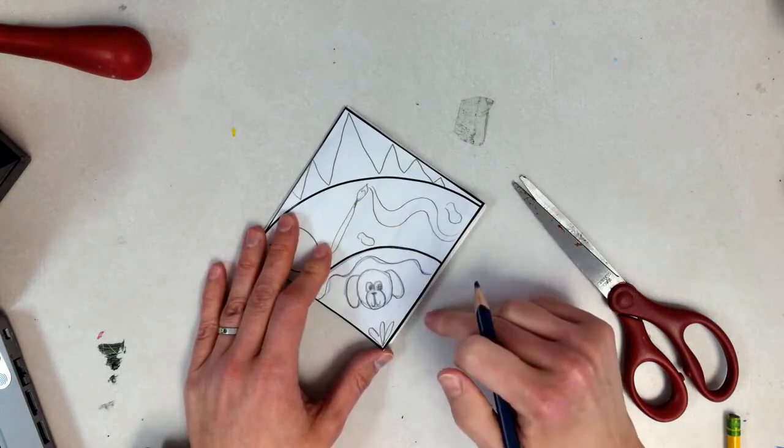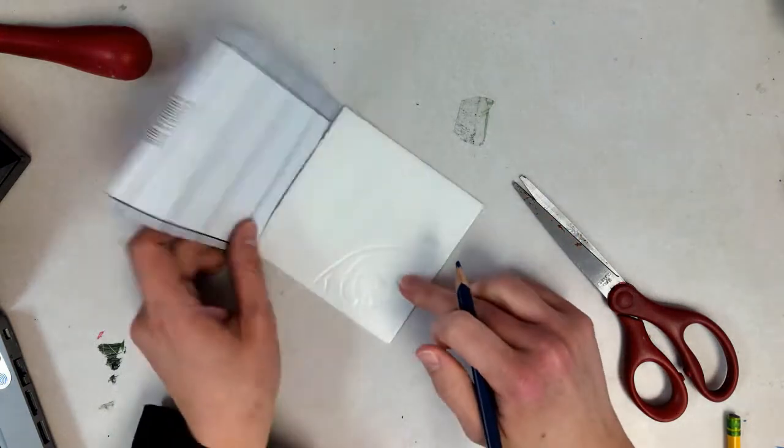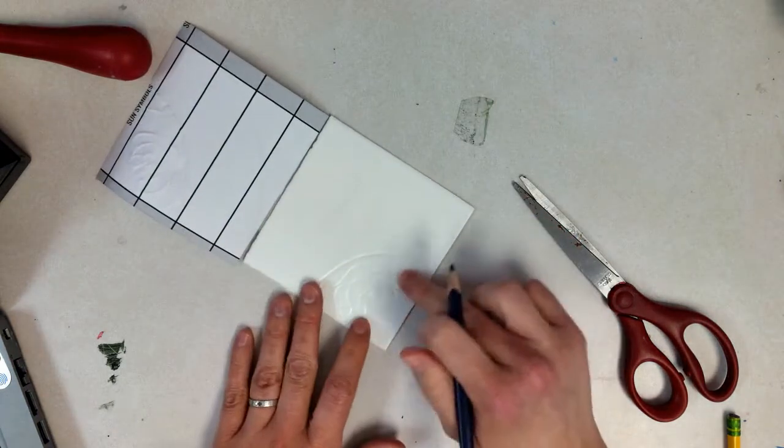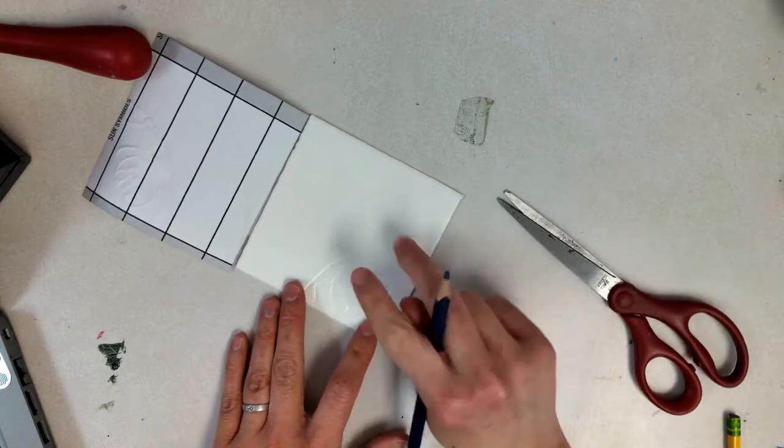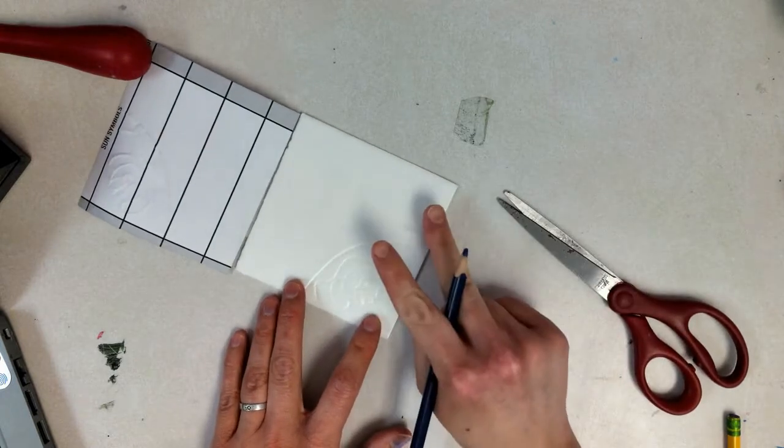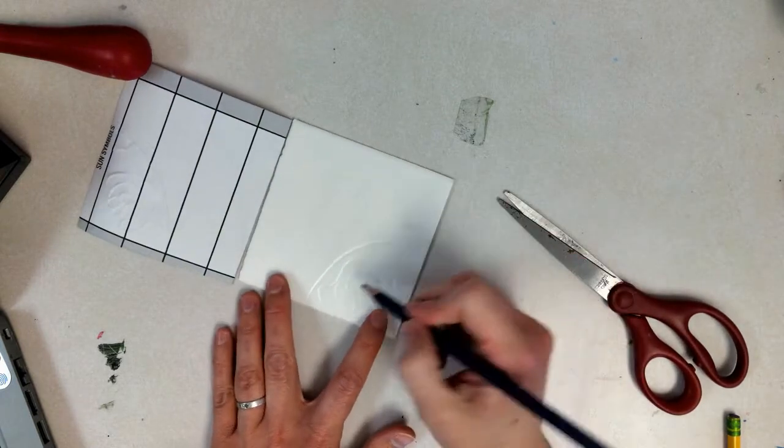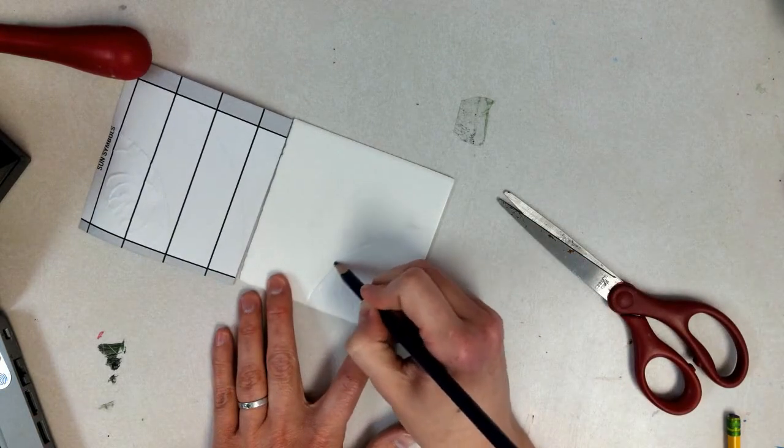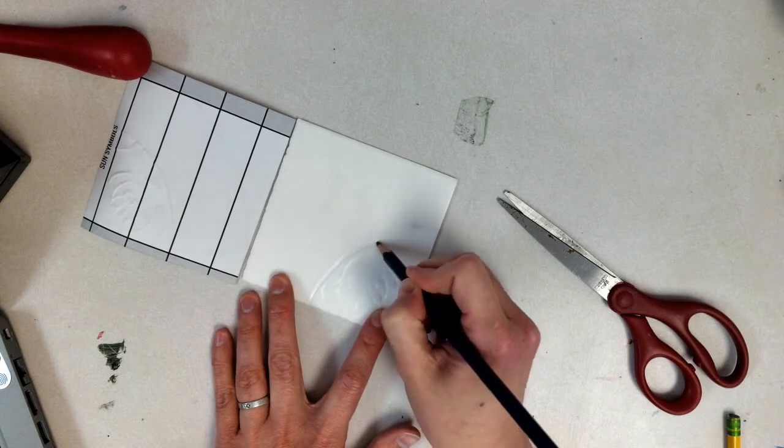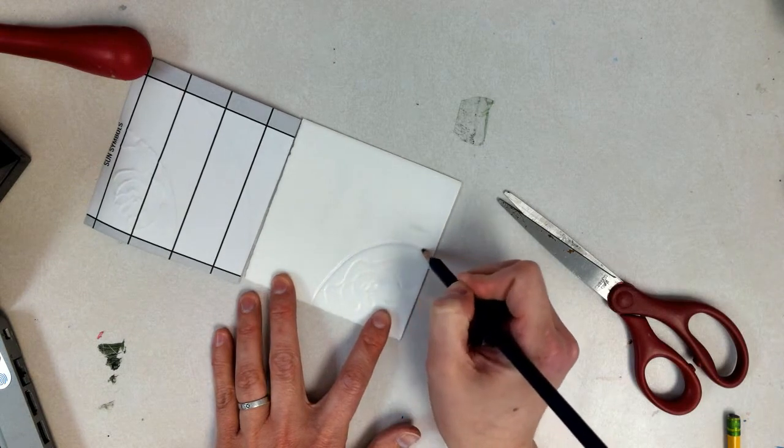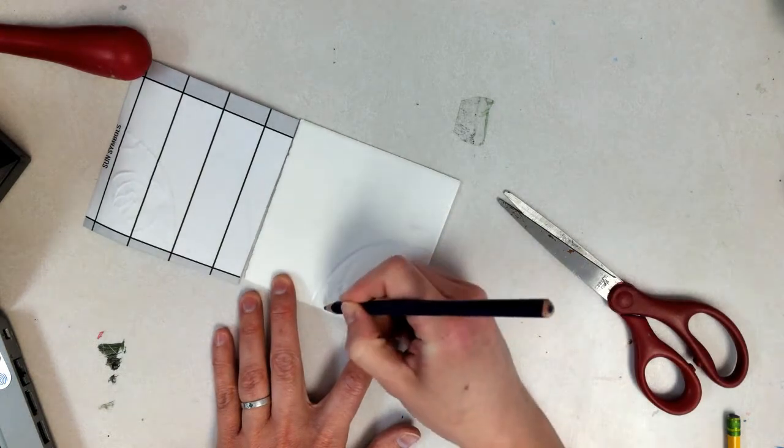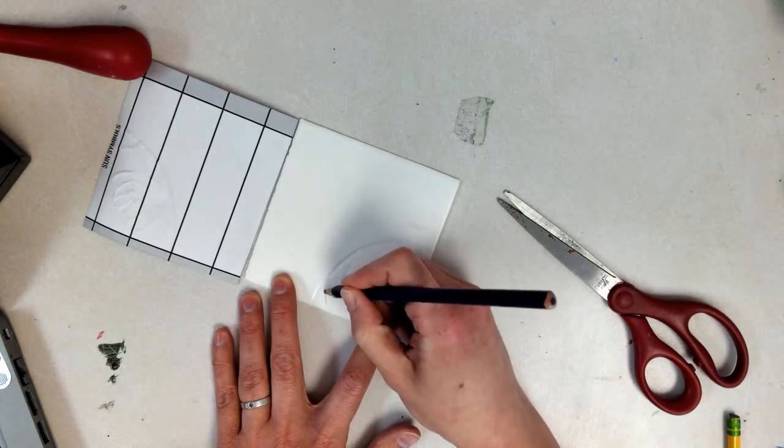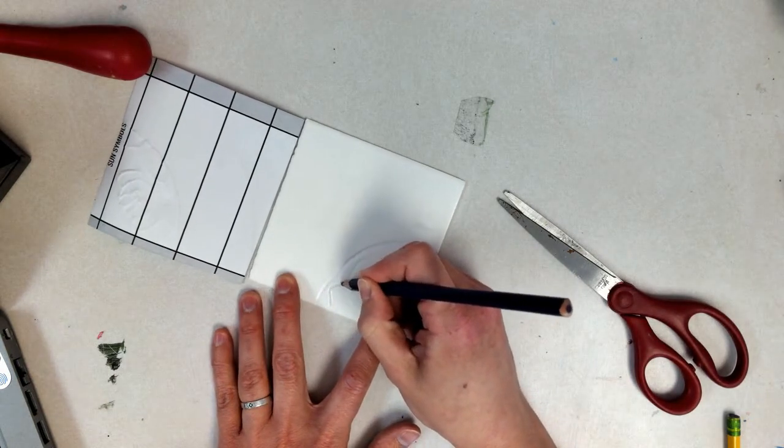So when I lift up, I can see the impression. I will need to trace it a second time on the styrofoam to really make sure I have a good impression.